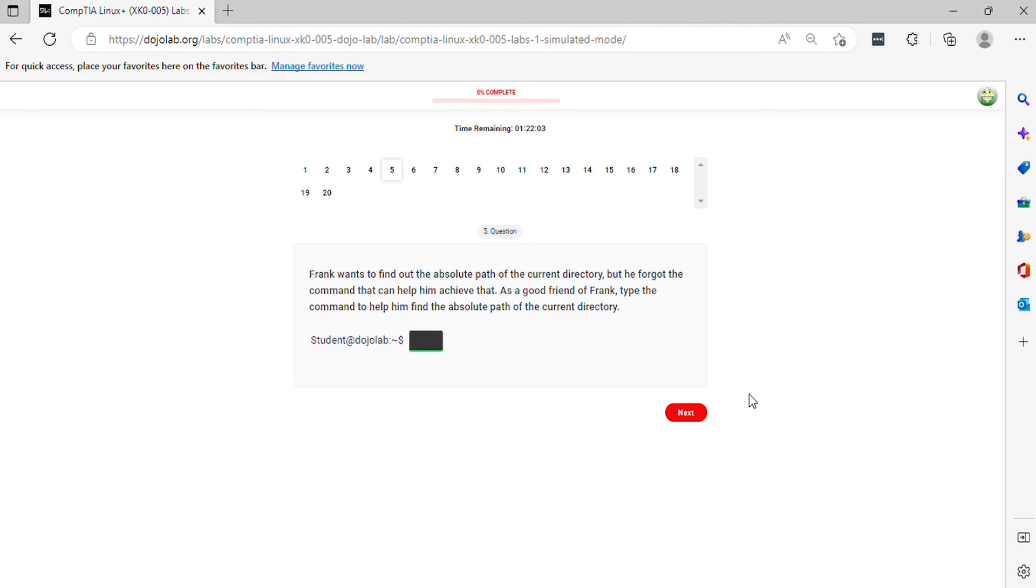Question 5. Frank wants to find out the absolute path of the current directory, but he forgot the command that can help him achieve that. As a good friend of Frank, type the command to help him find the absolute path of the current directory.